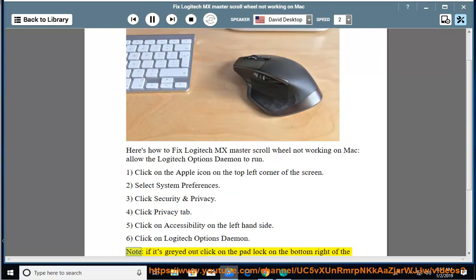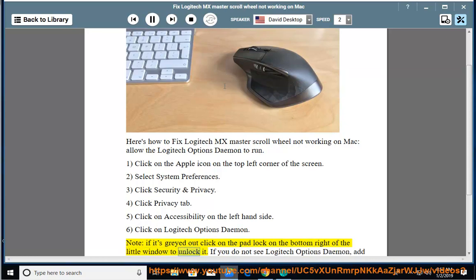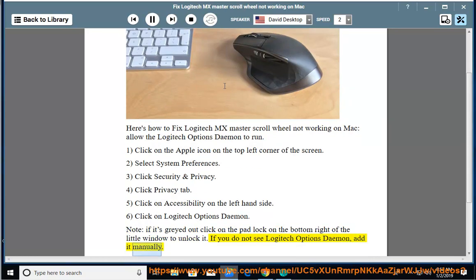Note, if it's grayed out click on the padlock on the bottom right of the window to unlock it. If you do not see Logitech Options Daemon, add it manually.